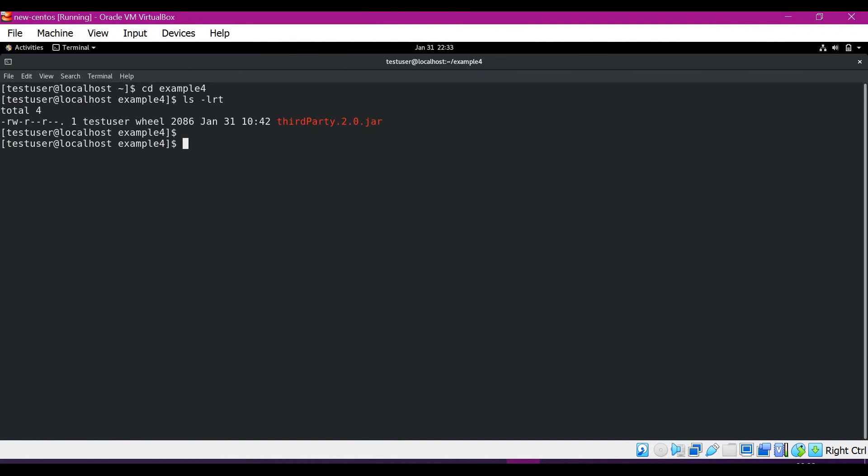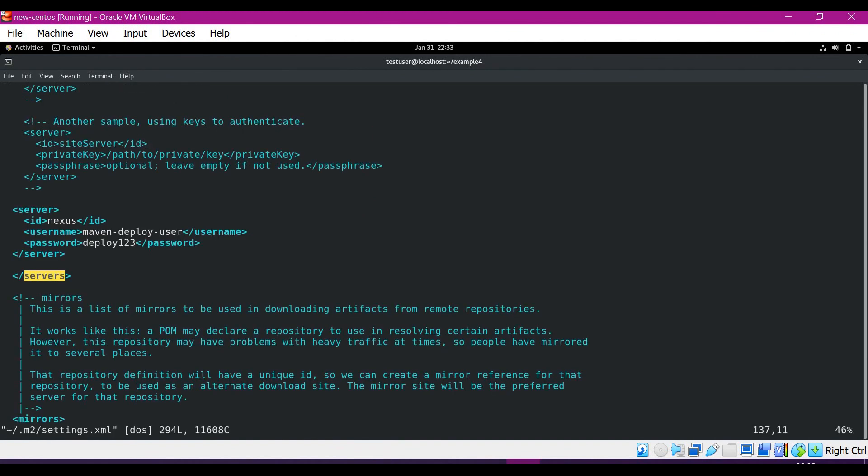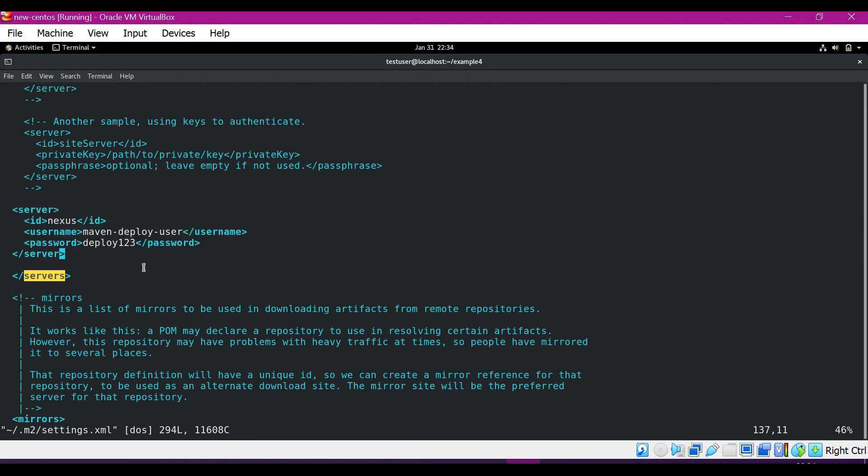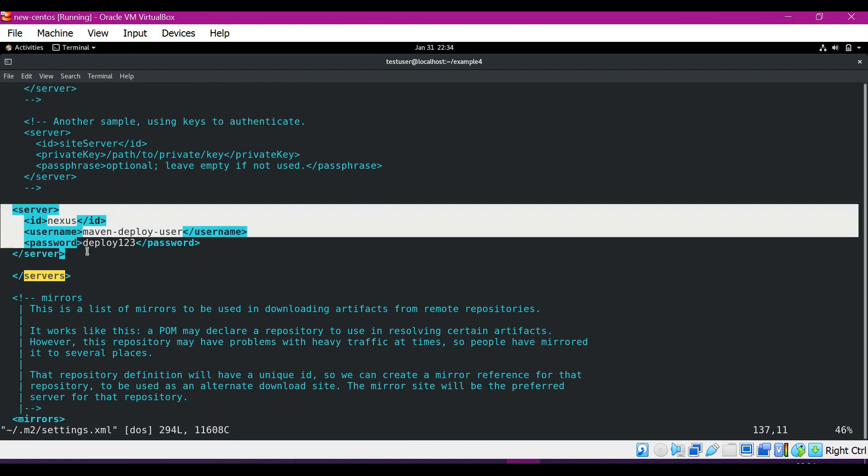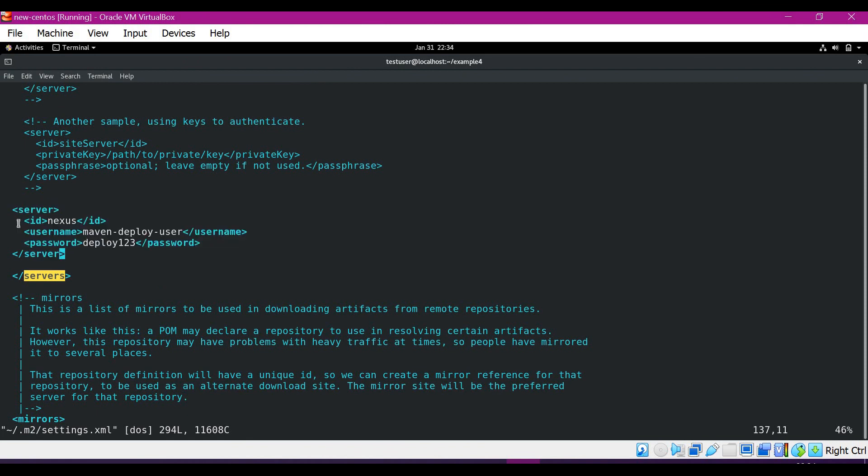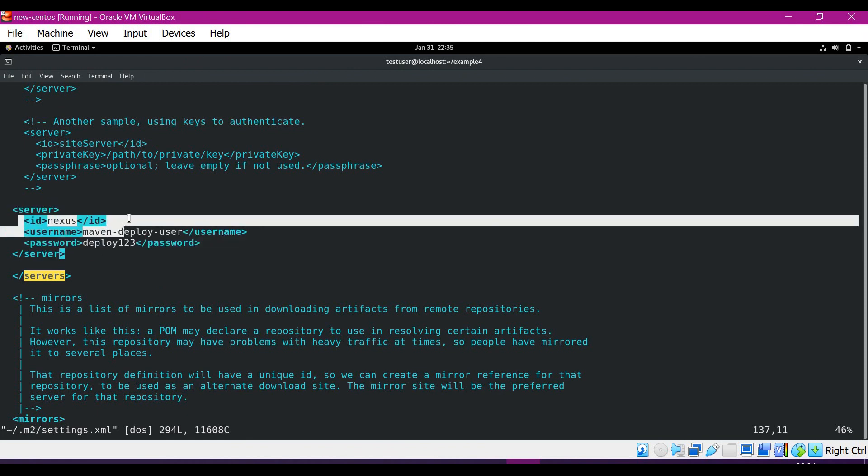Let me open the settings.xml. In this we have a server ID corresponding to Nexus. The credentials of the remote repository are stored in the server section of settings.xml. We have assigned here the ID. The ID is very important. We have to mention this ID in our command.